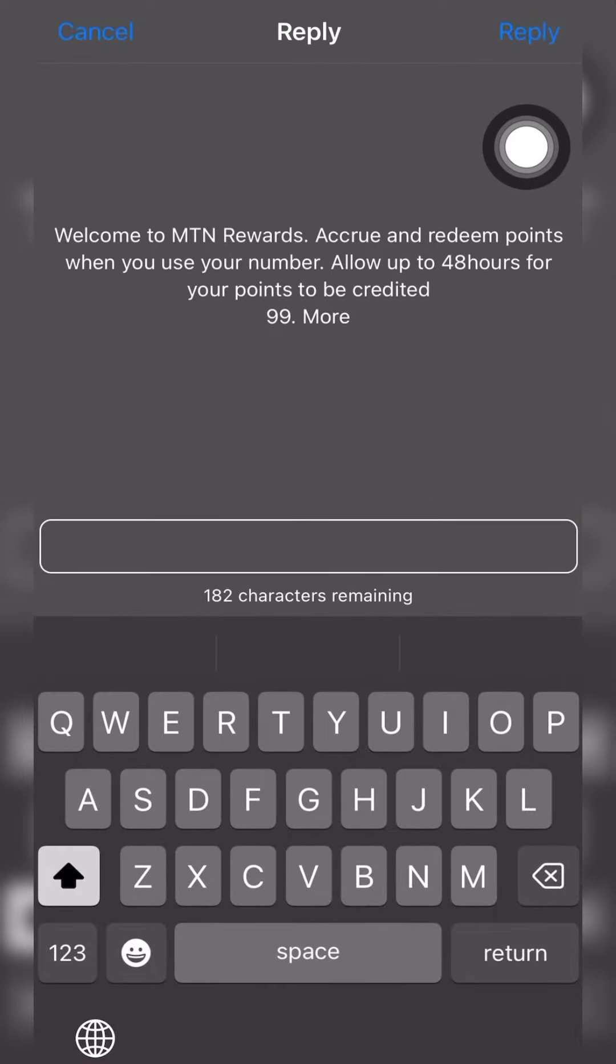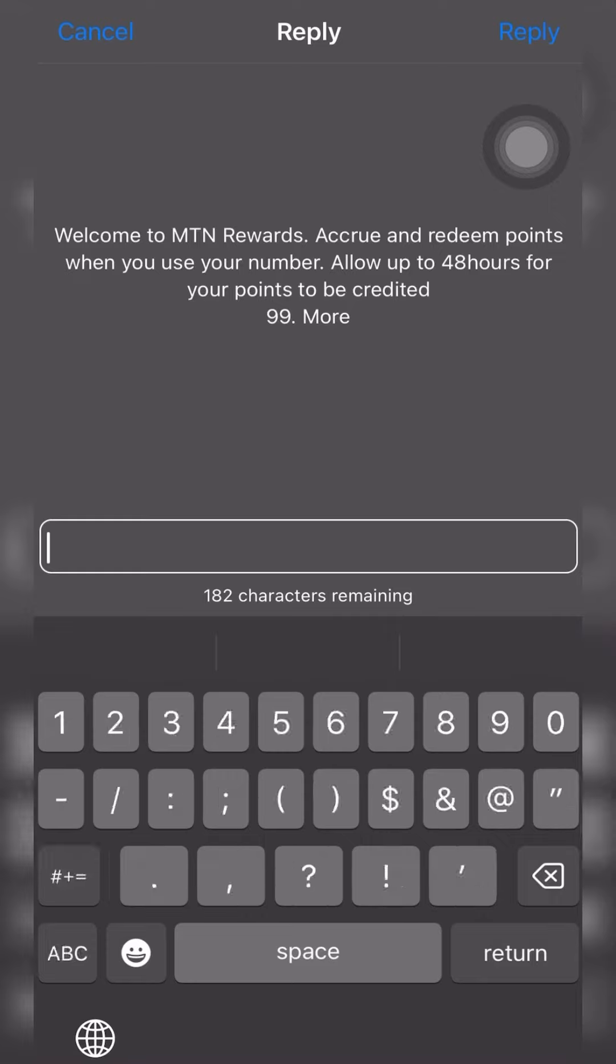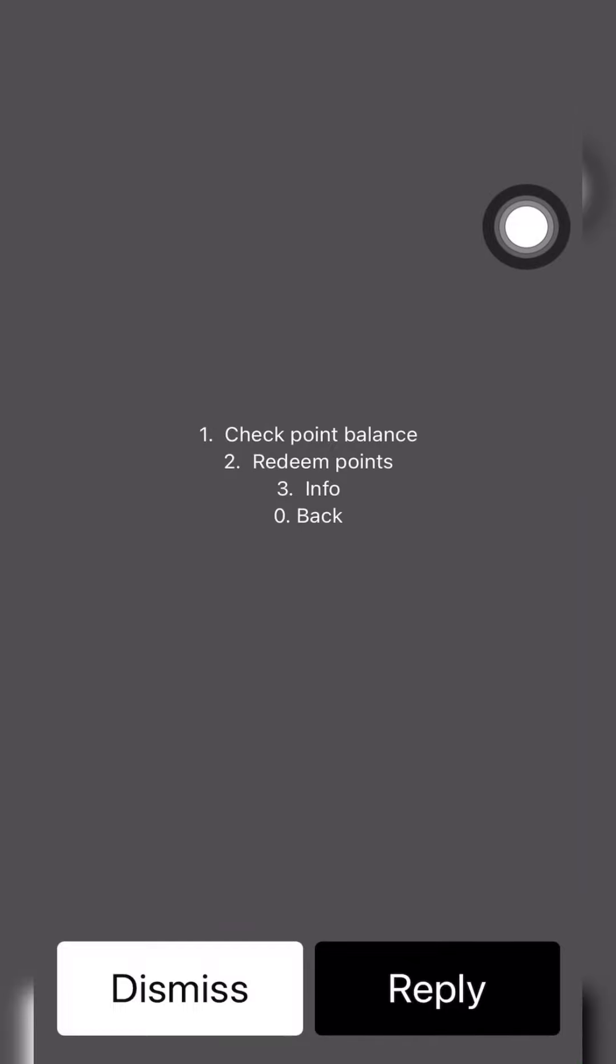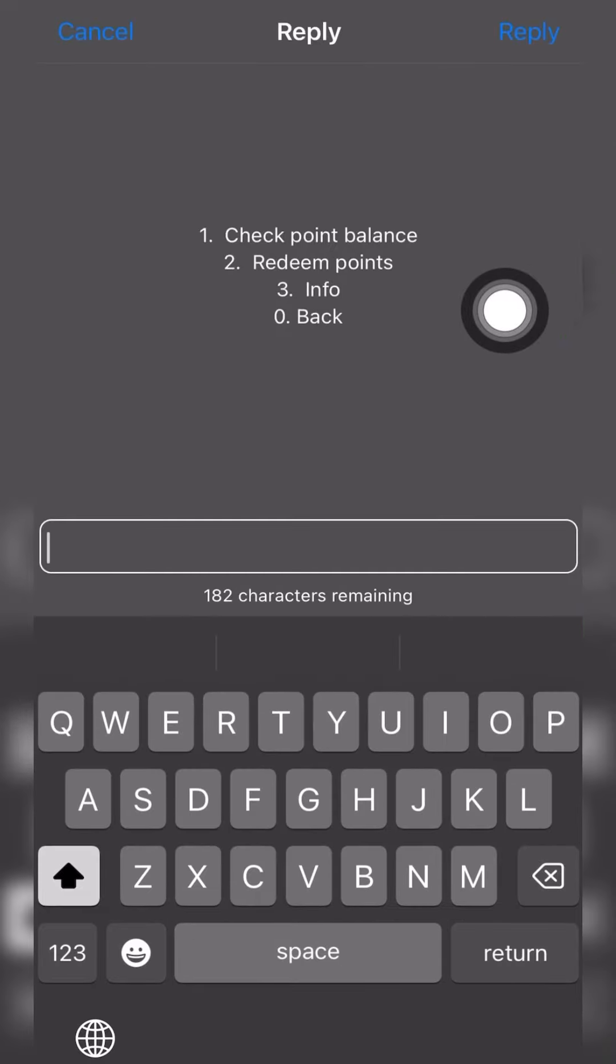In case you want to check that, you can go ahead to check your points. Now just choose option 99. Right, so here you could actually go ahead to choose option 1 to check your points.